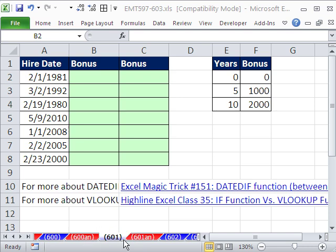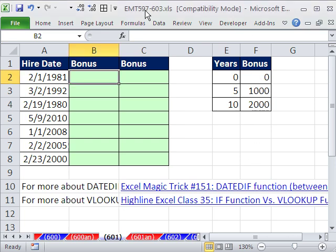Welcome to Excel Magic Trick number 601. If you want to download the workbook and follow along, click on my YouTube channel and click on my college website link, and you can download the workbook Excel Magic Trick 597 to 603.